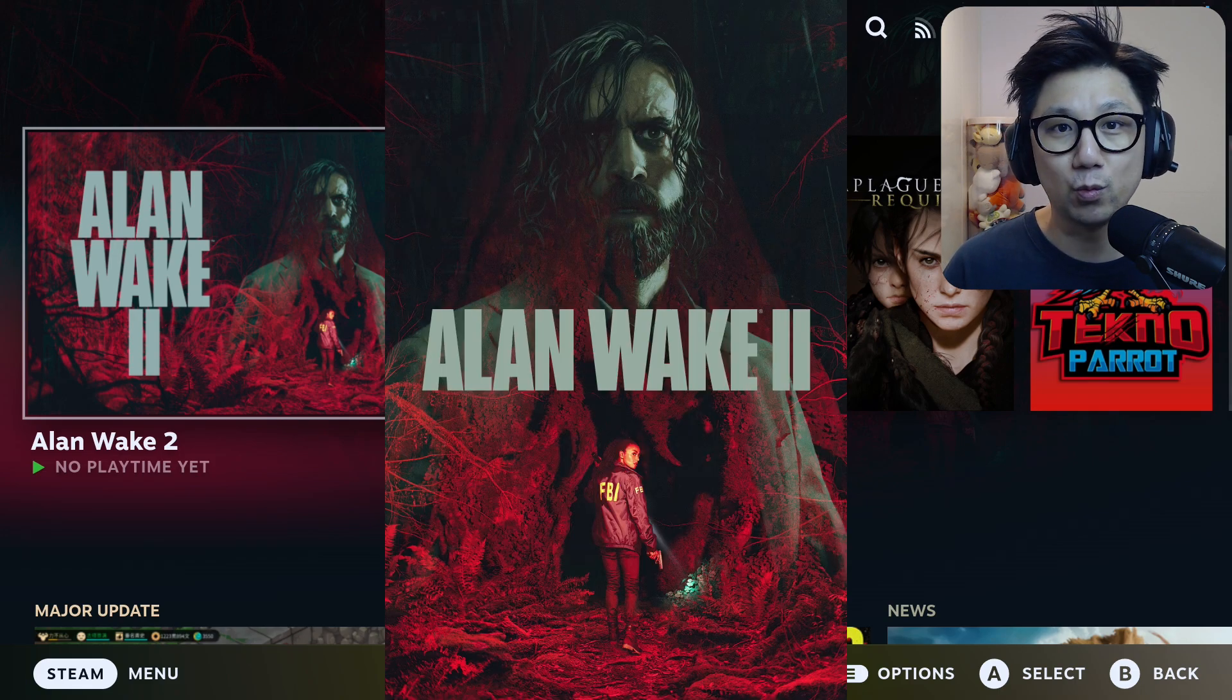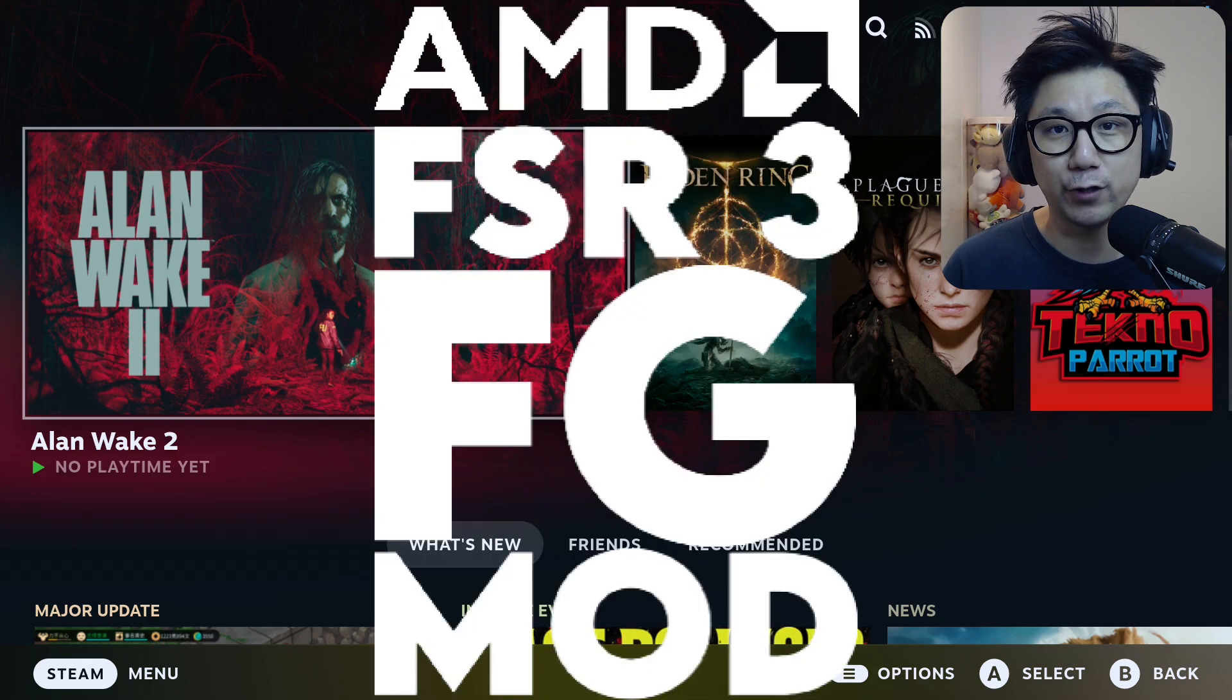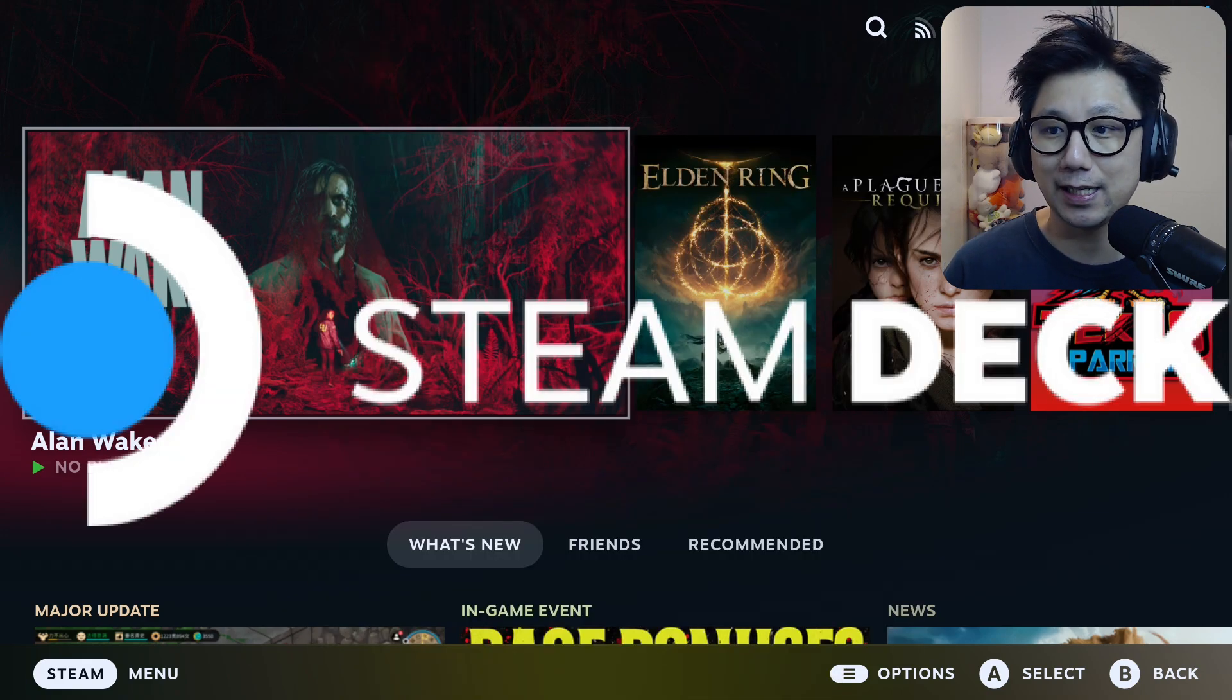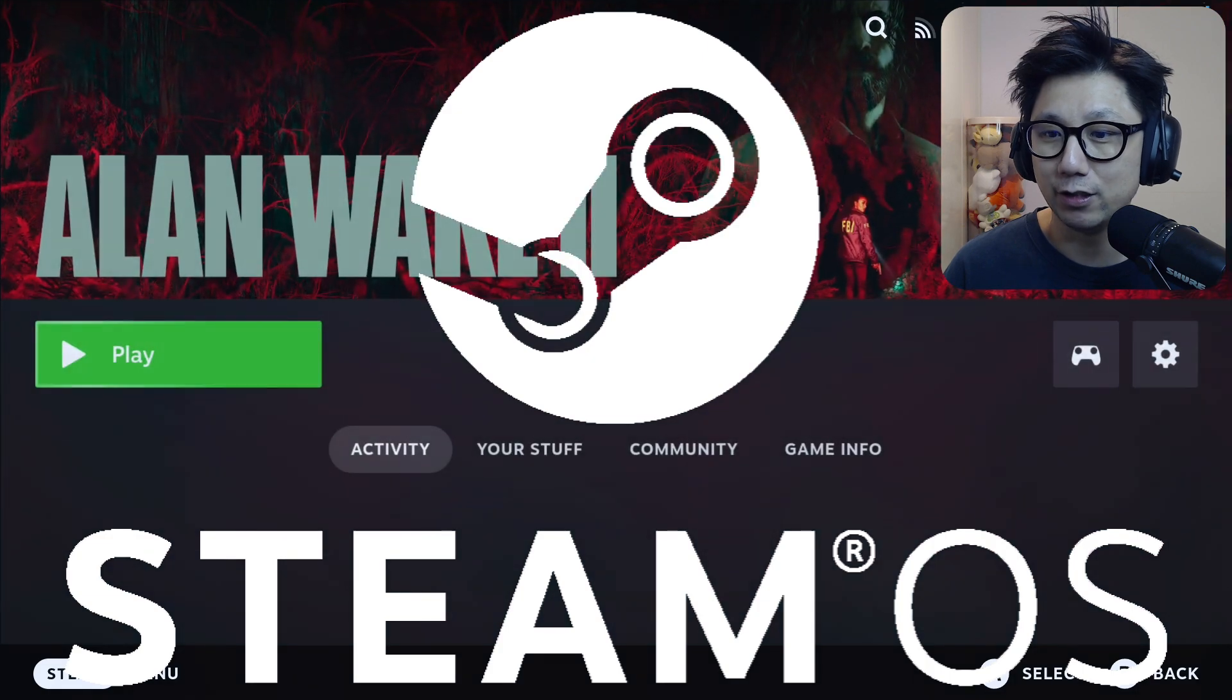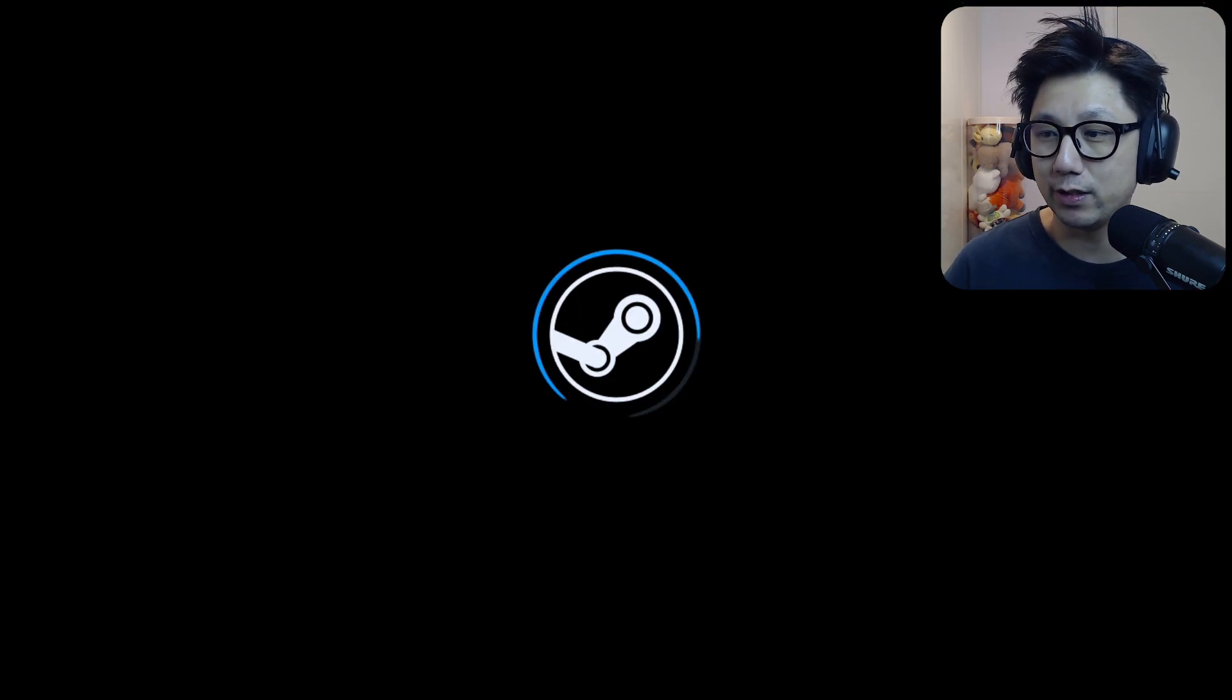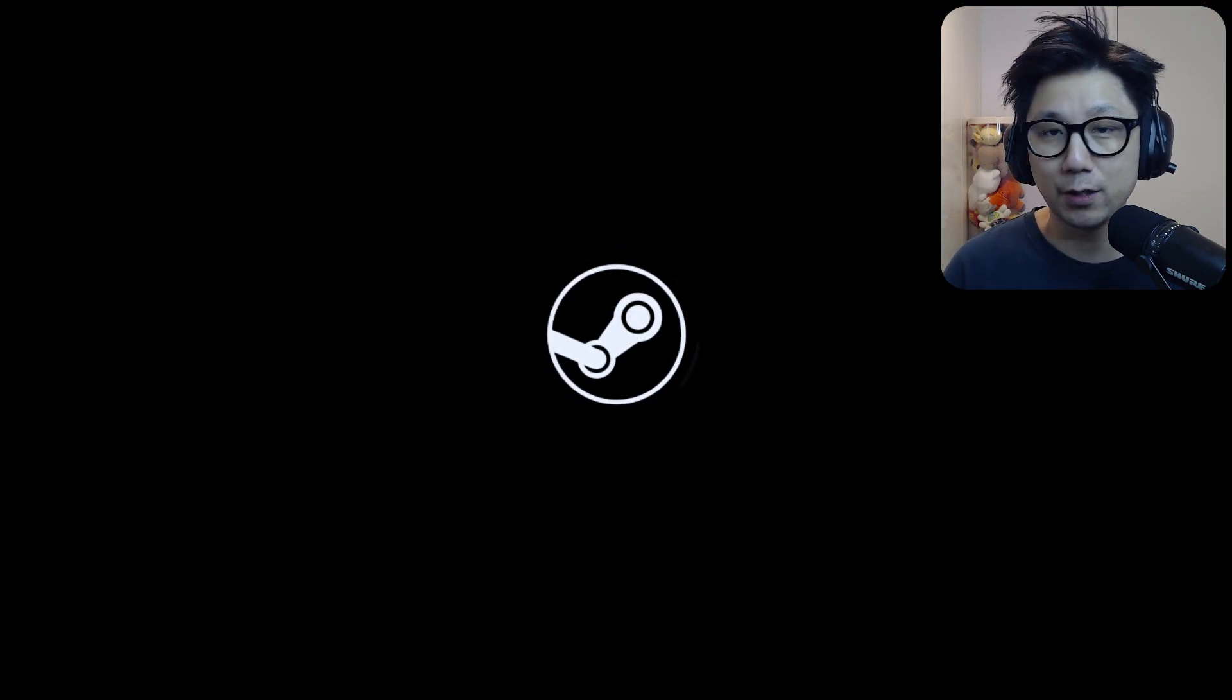Without further ado, today I'm going to talk about Alan Wake 2 and how to install this free mod that gives you a big performance boost on your Steam Deck Steam OS.